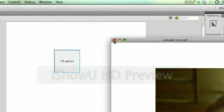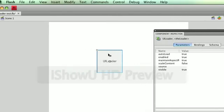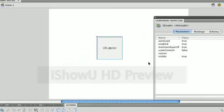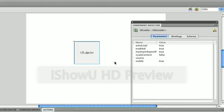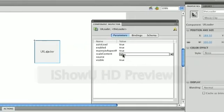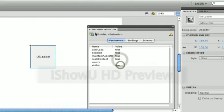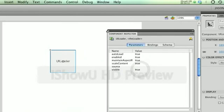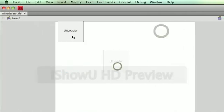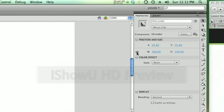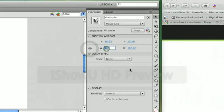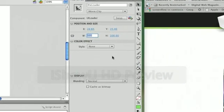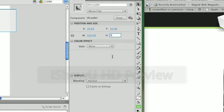So if I want my UILoader to fill up this stage area but not go off of the stage, I need to set this back to True so that it scales with the size of the UILoader. And then I need to set my UILoader width and height to be the dimensions of my stage, which is 550 by 400.